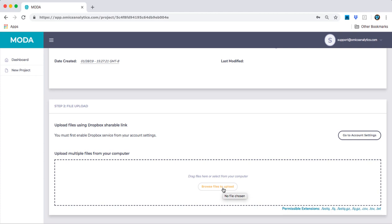To upload directly from your Dropbox, you will need to link your Dropbox account with Moda, but we will save that for another video. For now, let us use the File Browser to upload a few FastQ files.